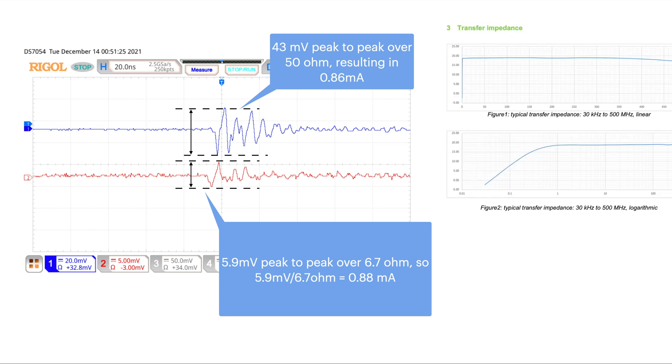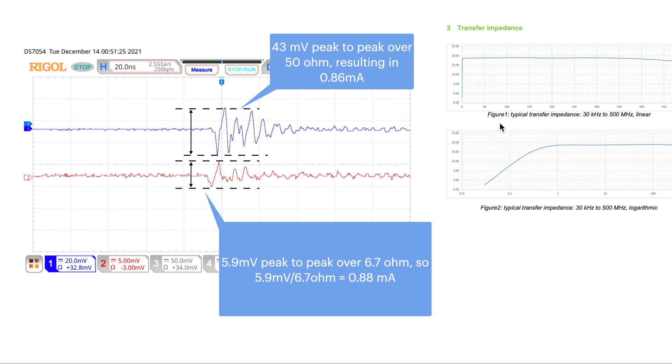You might ask why 6.7 ohms of the RF current probe impedance. That is because when you have a commercial calibrated RF current probe, they will always provide you with an impedance curve such as this. So in my case, the RF current probe has an impedance of about 6.7 ohms, 16.5 dB ohm from roughly 1 megahertz up to 500 megahertz.